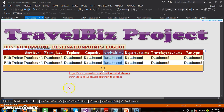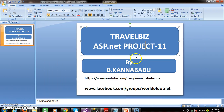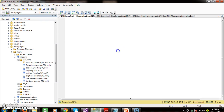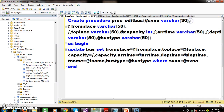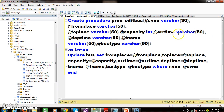Whenever user clicks on edit button, I want to perform the editing operations. For that, I will create the stored procedure. To make the things faster, I will automatically generate the procedure. Create procedure — the procedure name is PROS_edit_bus. In the input parameters, I am passing service number, from place, to place, capacity, arrival time, departure time, travel agency name, and bus type, because the customer can edit the bus details.